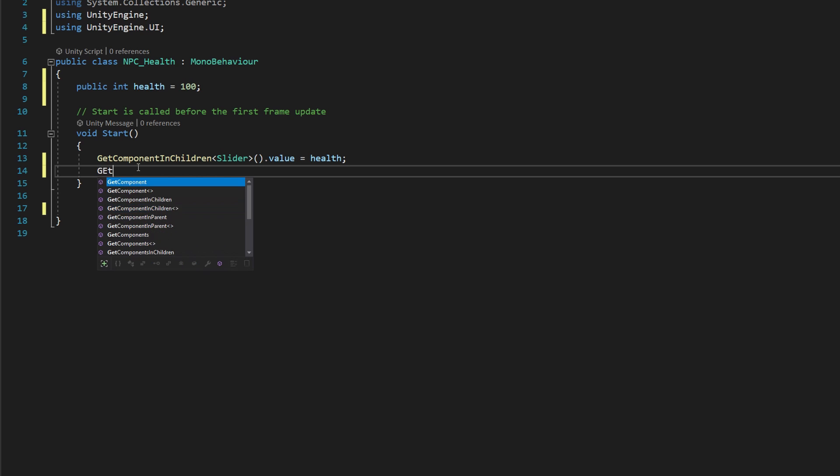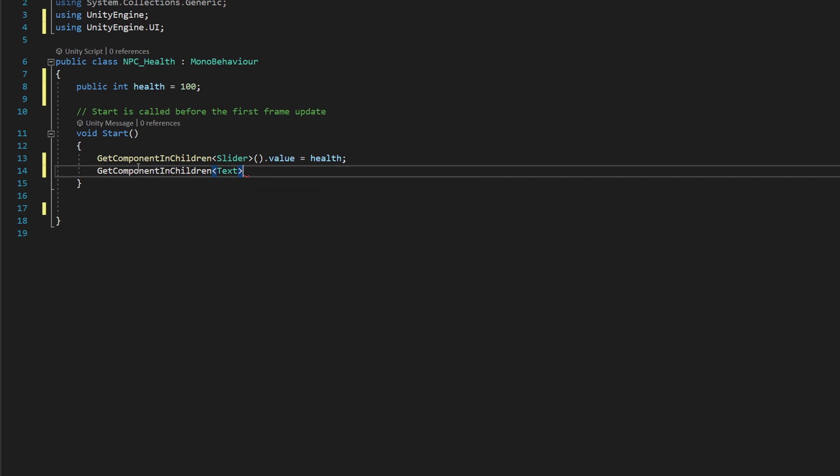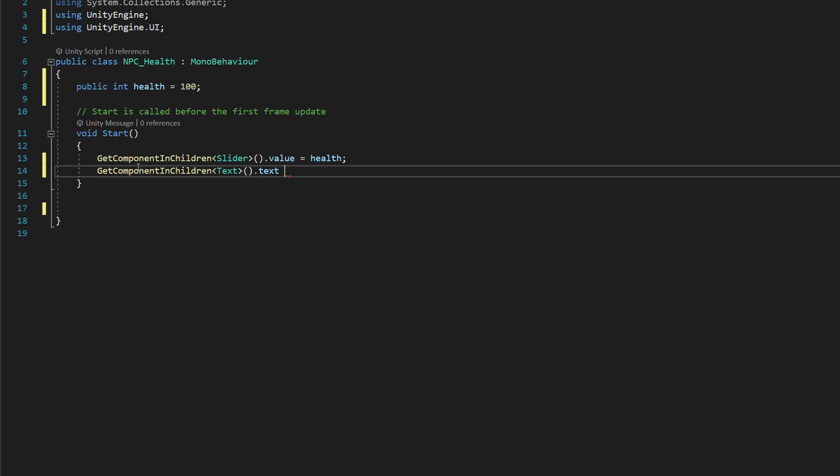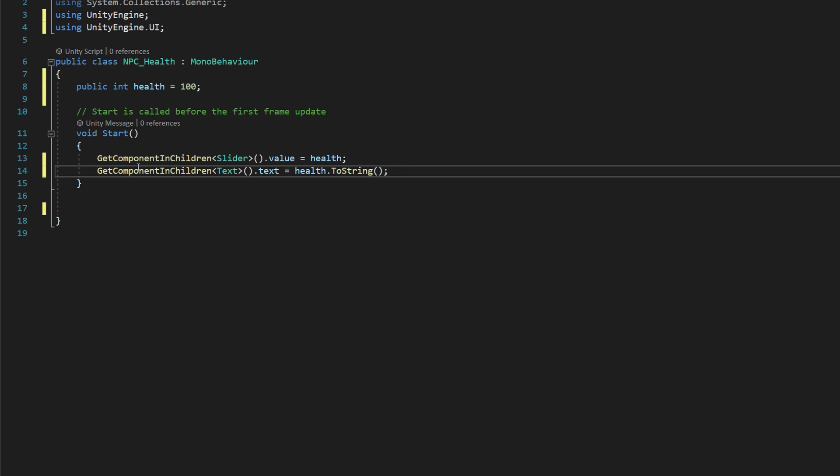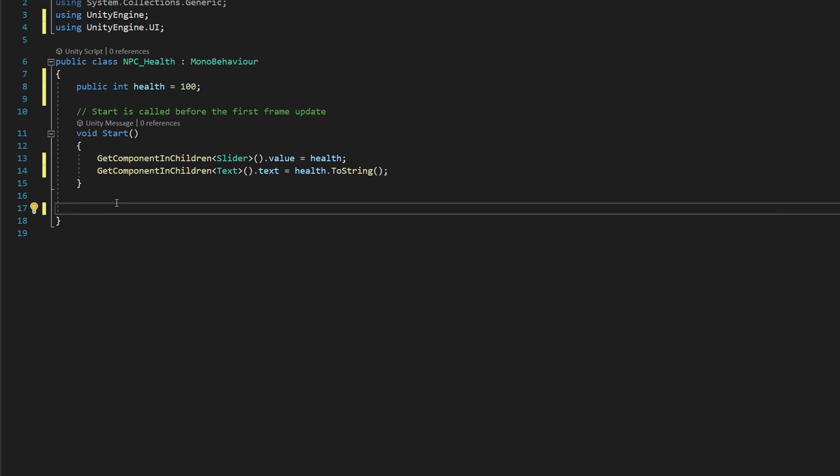We're also going to say get component in children dot text, and then open close parentheses dot text equals health dot to string. And that's because our text UI cannot hold values that are numbers, we have to actually convert the number to a string in order for that to show up properly in that UI element.